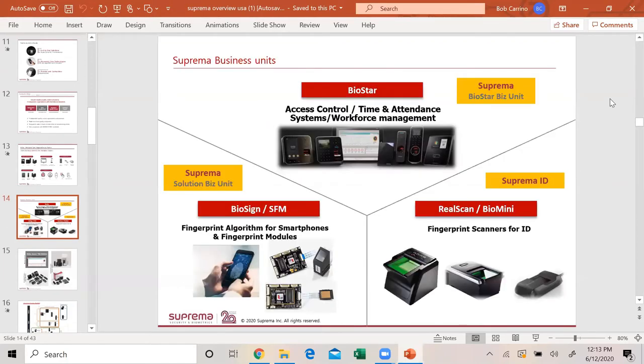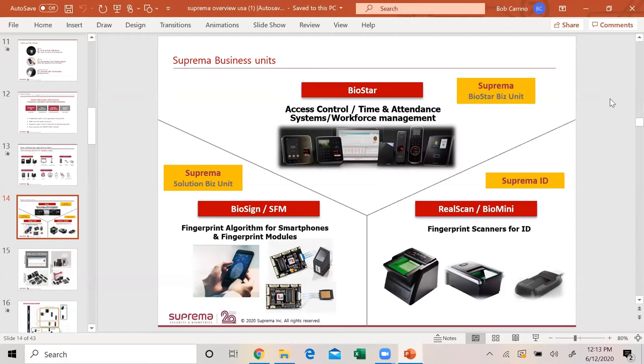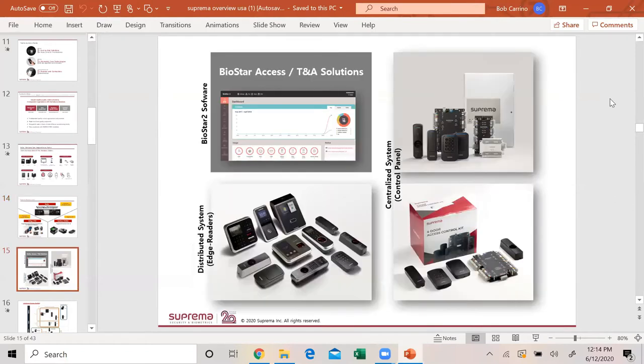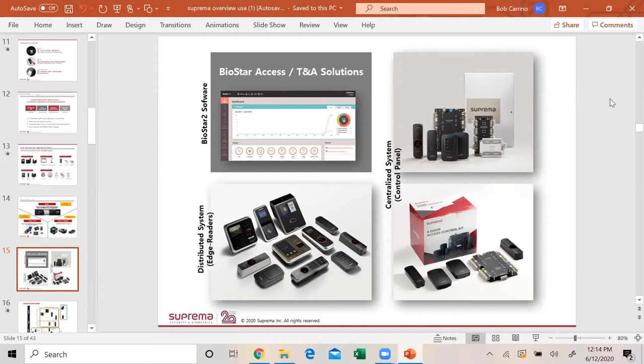Our business units, as I said before, Biostar is our USA business doing access control, time and attendance systems, and workforce management. We have another company in Suprema called Suprema ID, which is RealScan and BioMini fingerprint scanners. We do a lot of work with other companies for fingerprint-owned phones. Our modules are used all over the world.